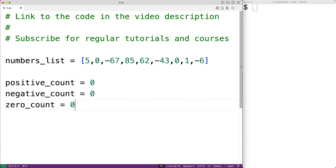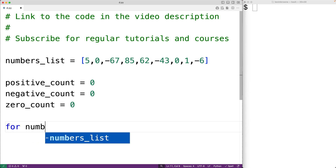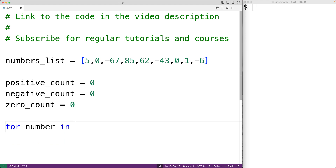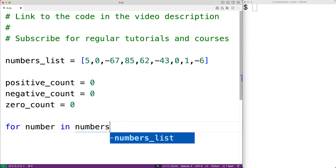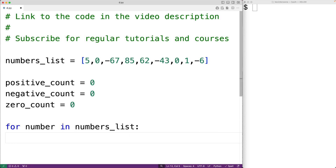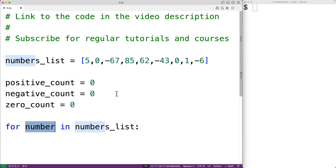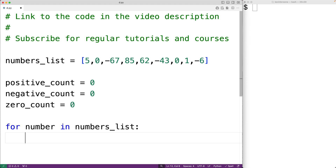We initialize these variables to zero because initially we haven't found any positive, negative, or zero numbers yet. Then we'll create our for loop: for number in numbers_list. The way this for loop works is that the loop body is going to run for each number in this list, and each time it does, number is going to be set to the next number in the list.